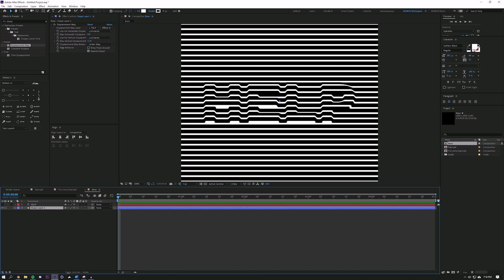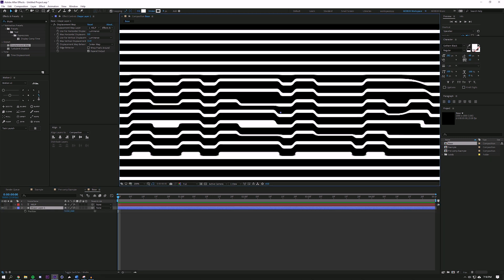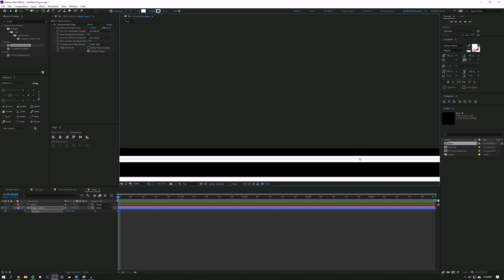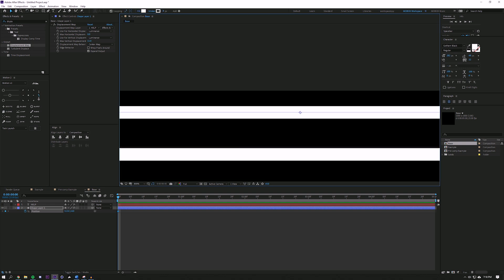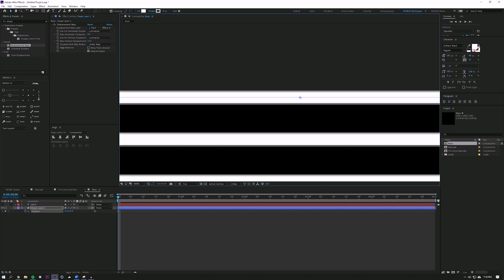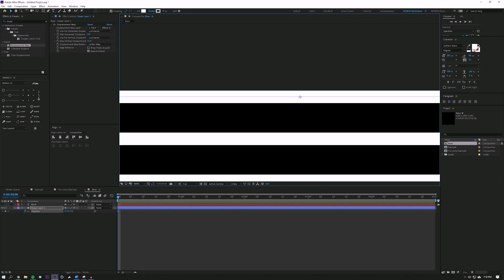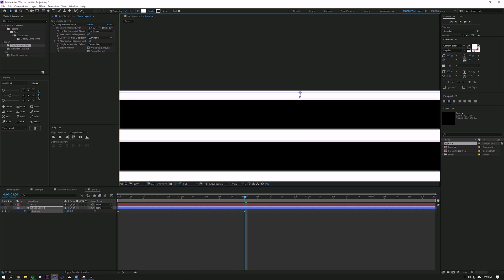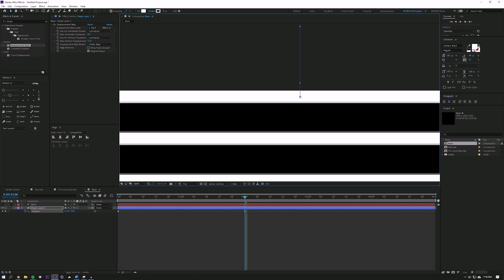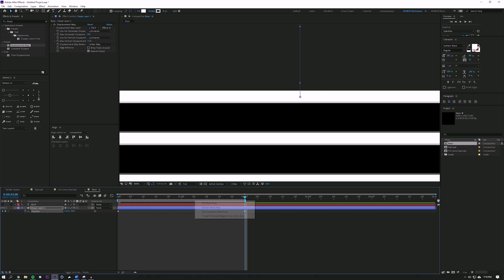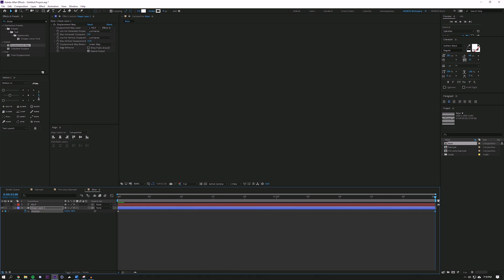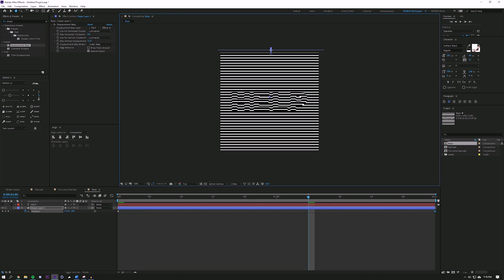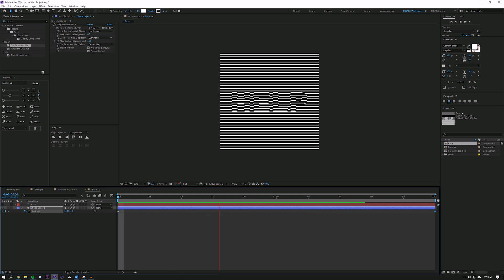Next I'm just going to set a keyframe for position on this shape layer by clicking the little stopwatch, and I'm going to drag this layer while holding shift all the way to the top of my composition. Then I'm going to go to like two seconds and drag it up two bars. Hit N on the keyboard, drag this shut, and right-click and trim comp to work area. Now this should loop seamlessly — and it does.